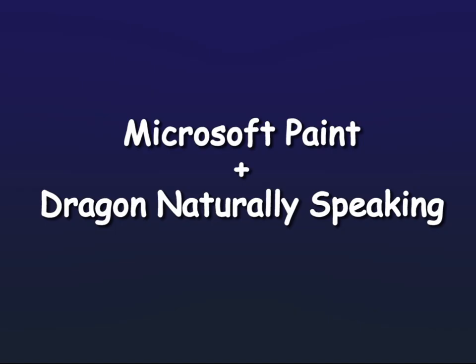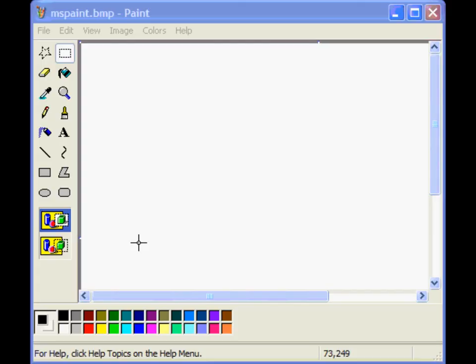The following example demonstrates the process that may be involved in attempting to draw using a simple paint program and a commercially available speech recognizer with its speech-based mouse control. Here, the user attempts to move the mouse pointer to the color palette to choose a brush color.